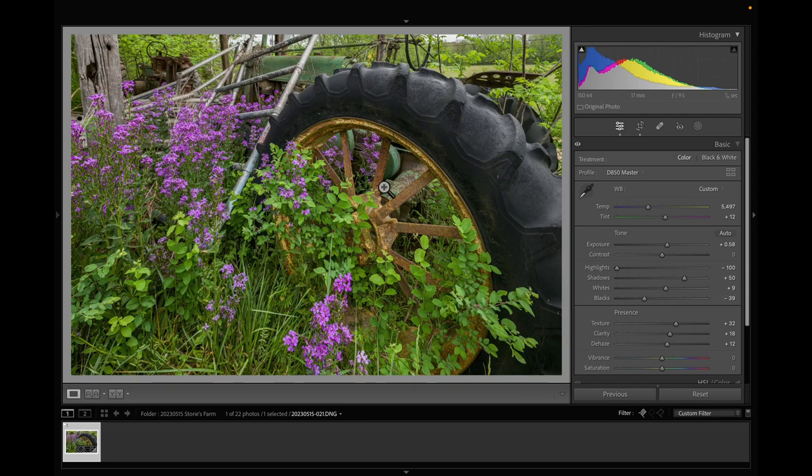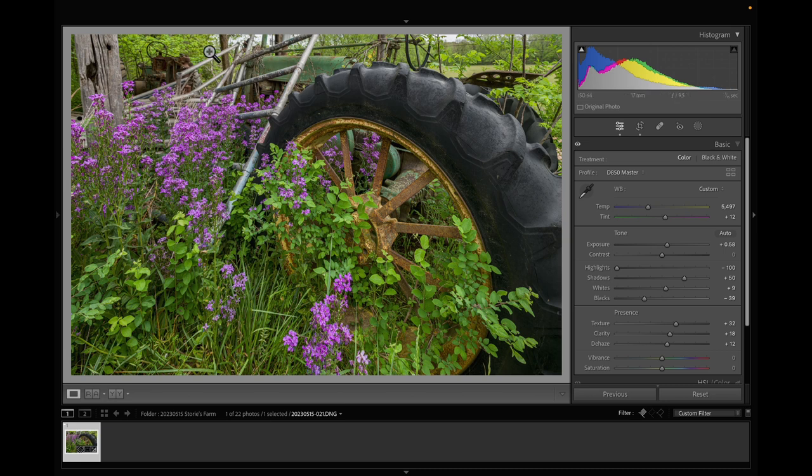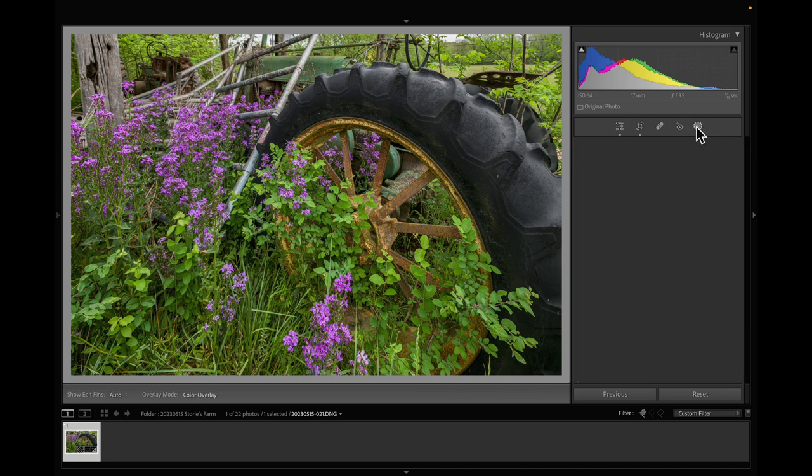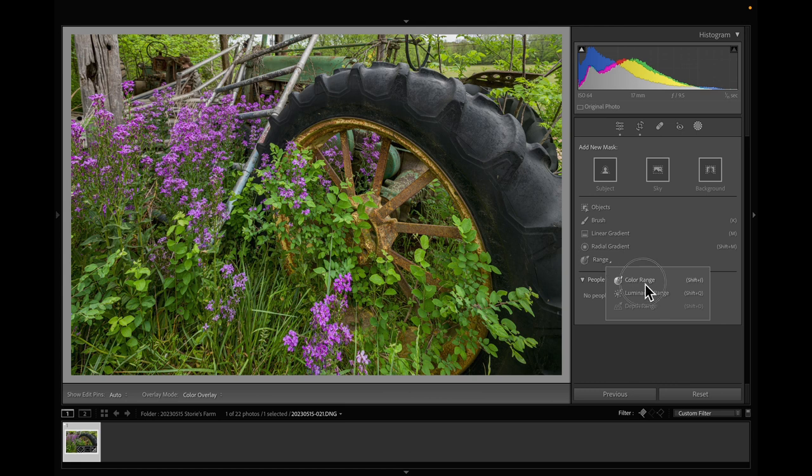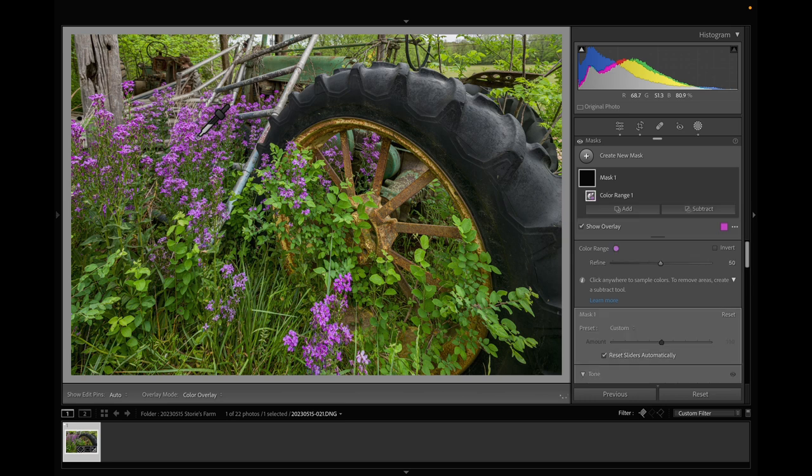Now I'm going to do some local adjustments. I'm not going to worry about the sky, it's not very much of my composition. I wish those flowers were a little lighter. So I'm going to use range mask and choose color range, and I'm going to touch the purple flowers.